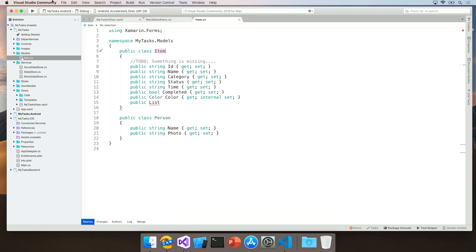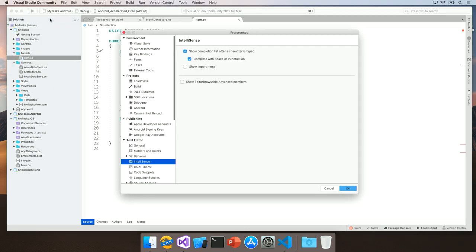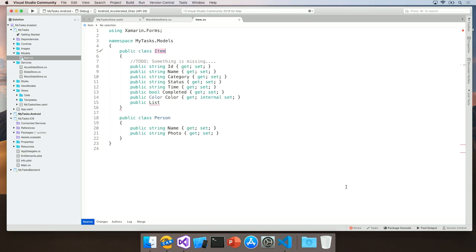So what I'm going to do is enable a new feature in VS for Mac called Show Import Items. To do this, I'm going to open up the preferences and navigate to the IntelliSense section under Text Editor. By clicking on Show Import Items, I now have the ability to see the different namespaces that are available to me within .NET.